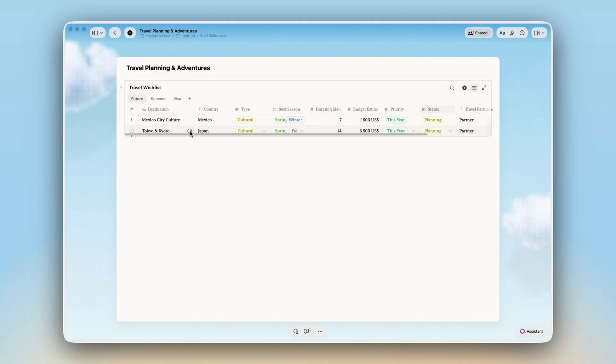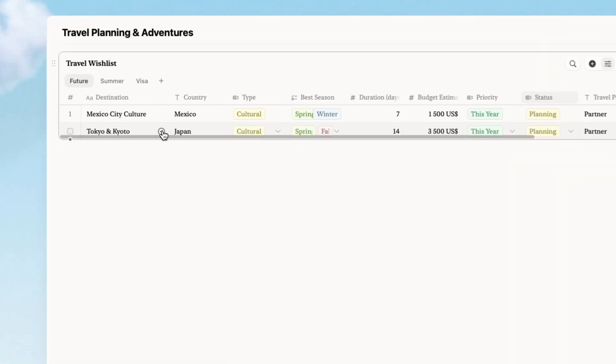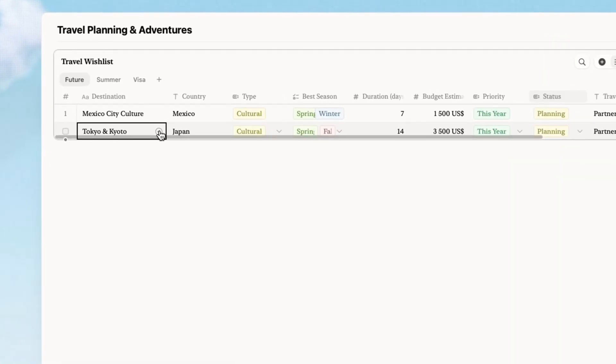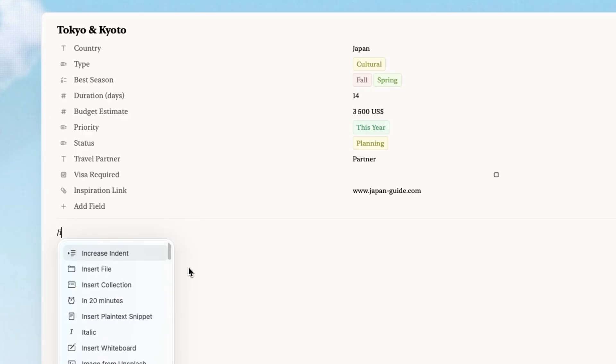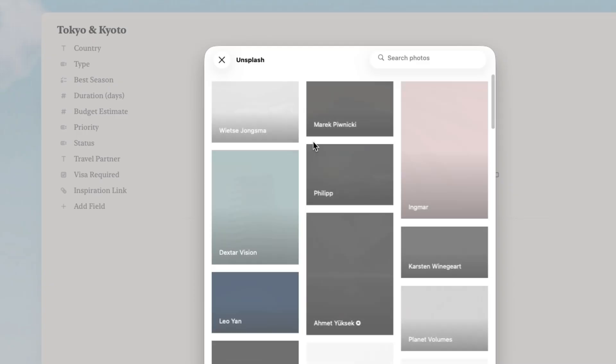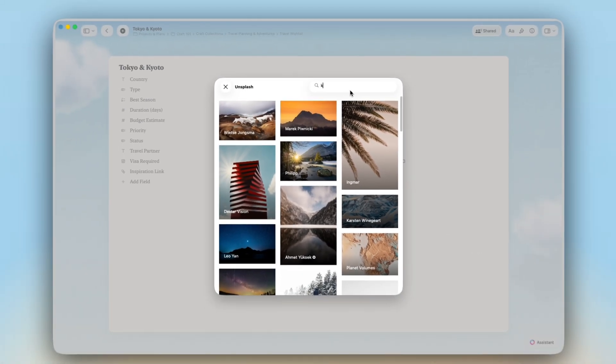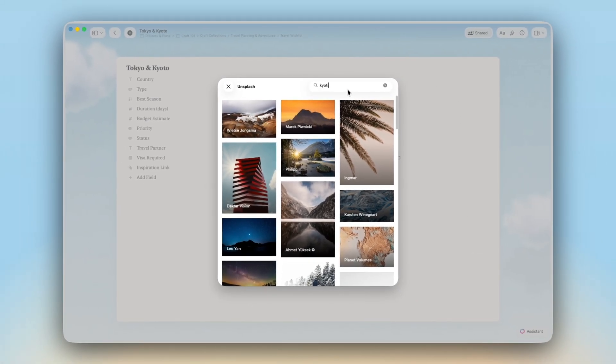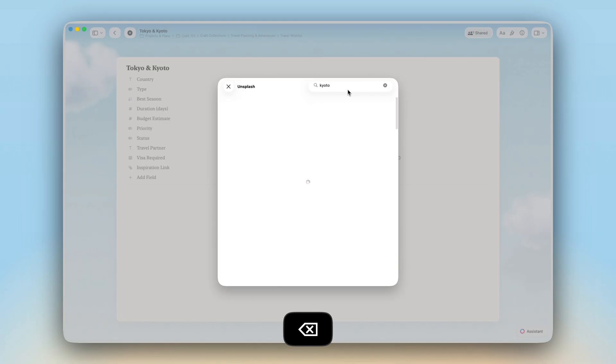And remember, click any trip and you are inside a full page. Add your research, your photos, and don't forget to share the page with your friends.